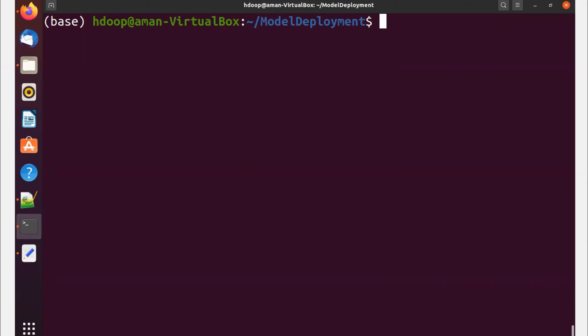Hey guys, welcome to Unfold Data Science. This is Aman, a data scientist. This is the continuation of my deployment video on Unix box, and this is part three of that video.